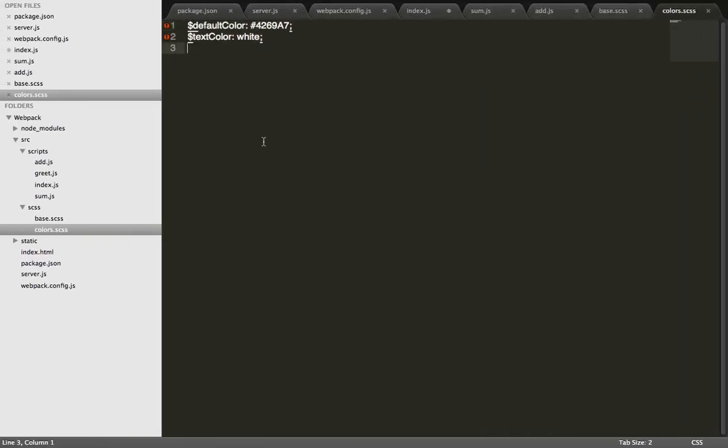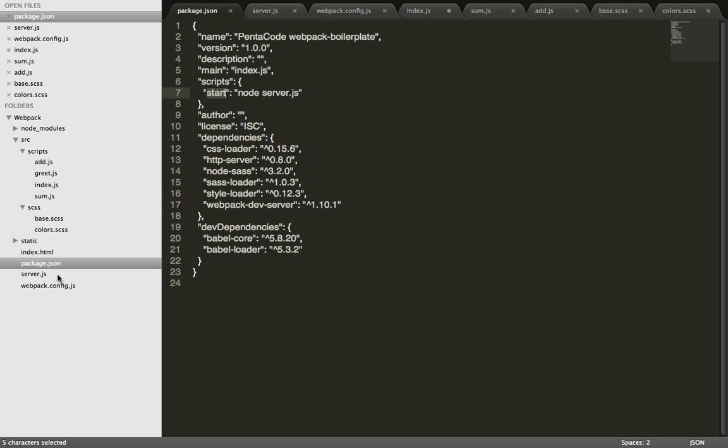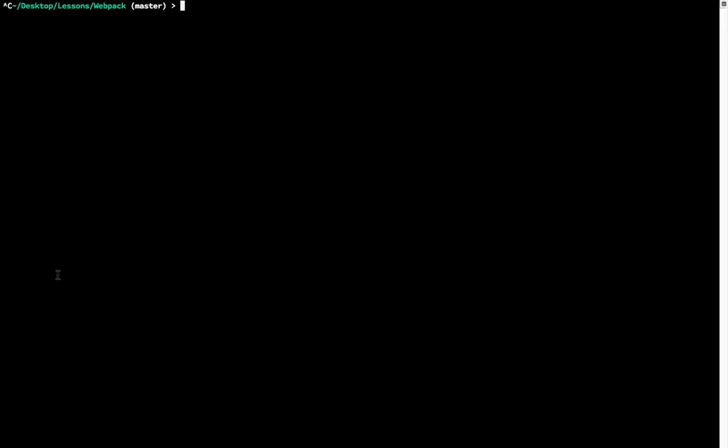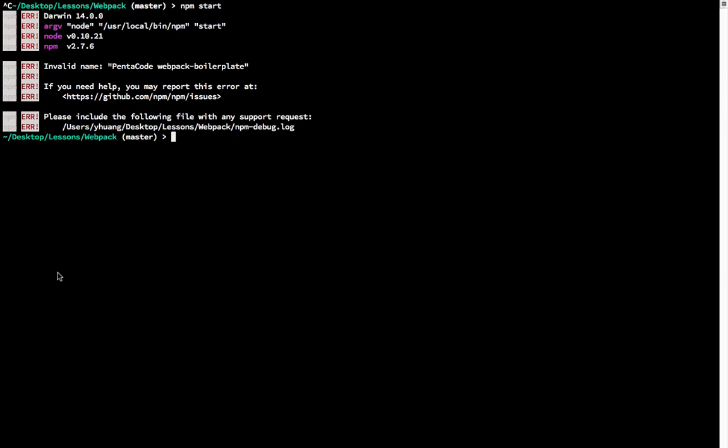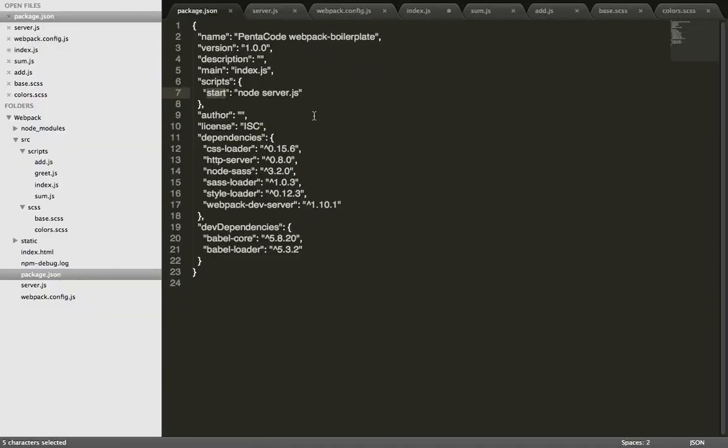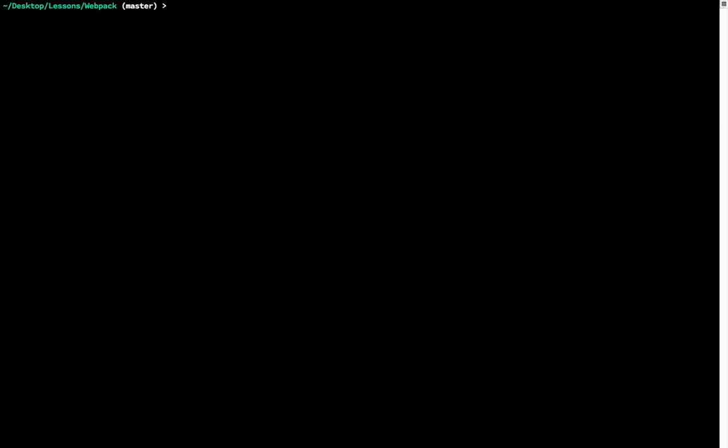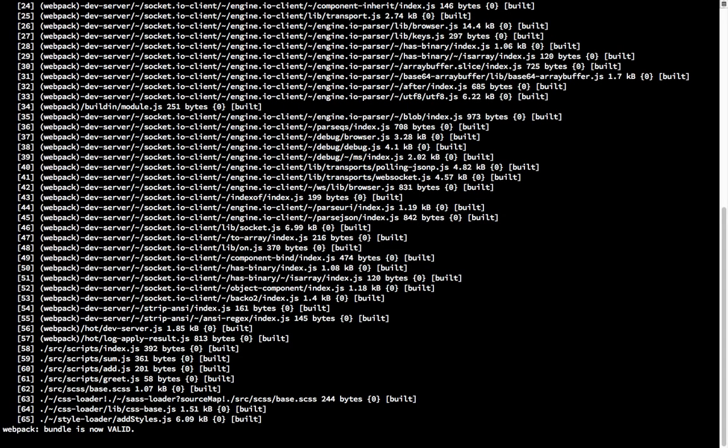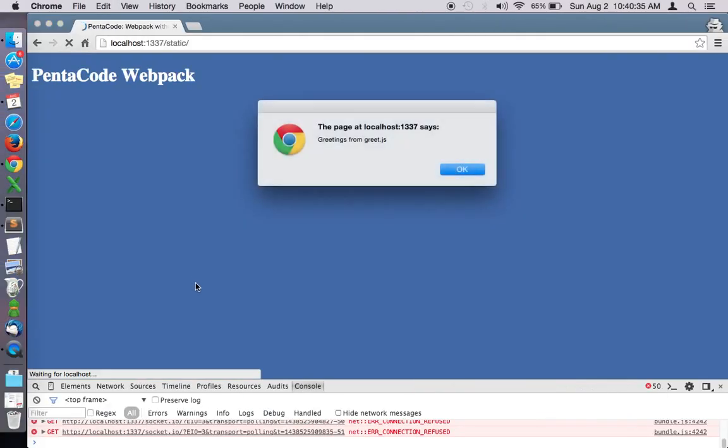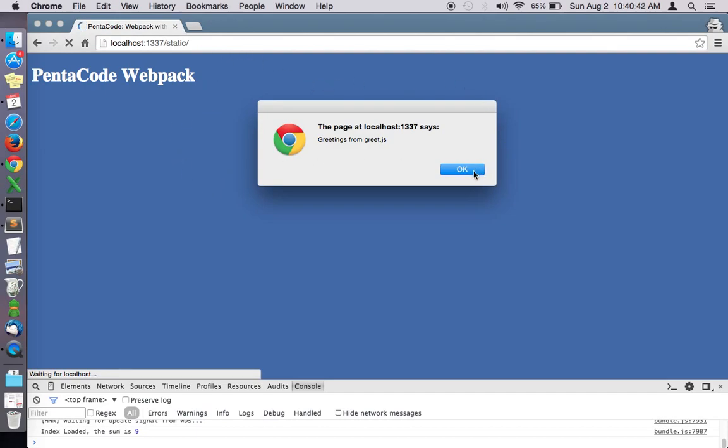Now we have everything all set up and we can start the server by doing npm start and it will start the server.js. Let's do that. There's an error in here. Ah, so I changed the name to something. It used to be Webpack boilerplate. So let's just do that. Webpack now looks for all the files and creates dependencies and then starts the server.